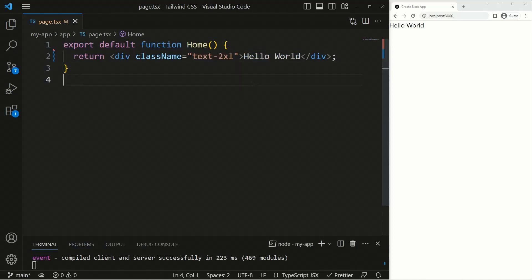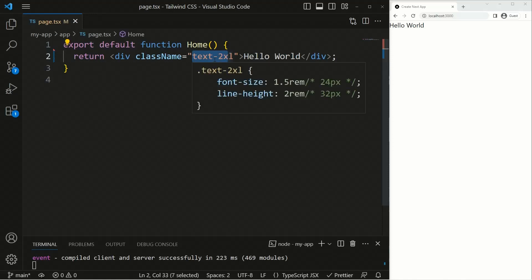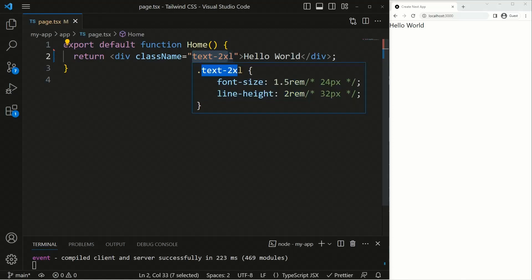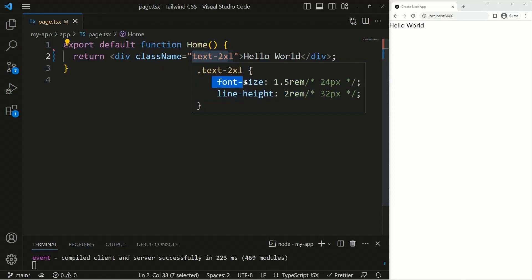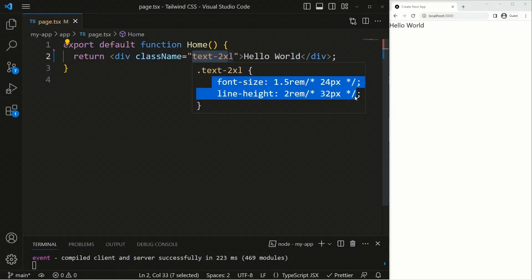We have the class name 'text-2xl'. If you hover over this class name, you can see it applies some CSS styles. This shows us what a utility class is — a class which takes some CSS styles and generates a specific class for that style. The 'text-2xl' class takes the font-size property and provides a font size of 1.5rem (24px equivalent), and also sets the line-height to 2rem. So 'text-2xl' is a utility class inside Tailwind CSS.